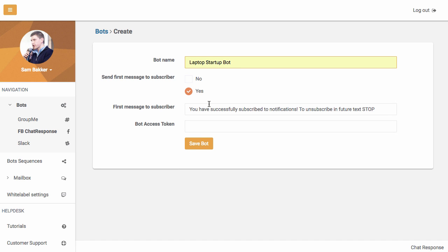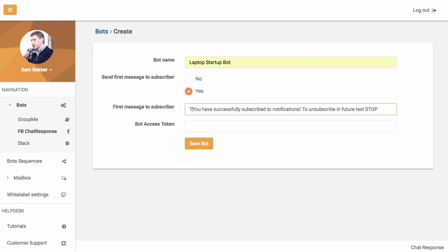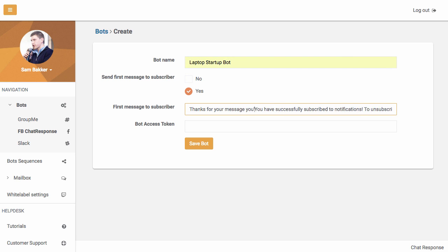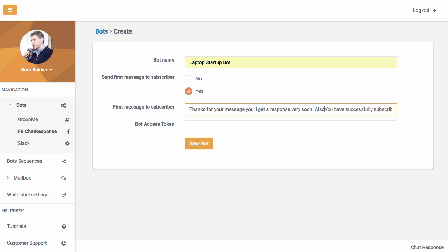Now choose whether you want someone to receive a message immediately after subscribing. It might be, thanks for your message, you'll get a response very soon. Also you have successfully subscribed to this email list, so anyone who actually goes to Facebook and sends a message to our page or group will get this message immediately.